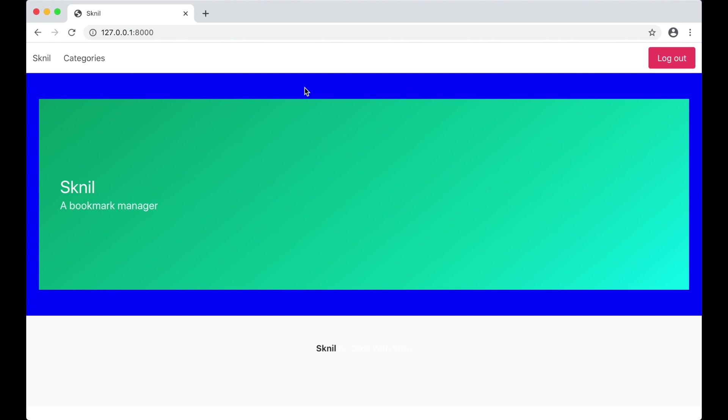In this part of the series I will make it possible to add categories. I will use Django model form for the categories which makes it really easy to add forms with validation and everything we need.